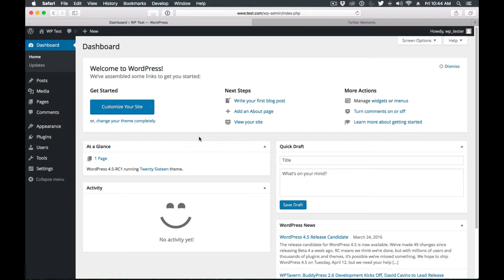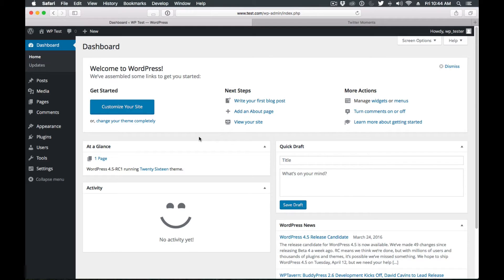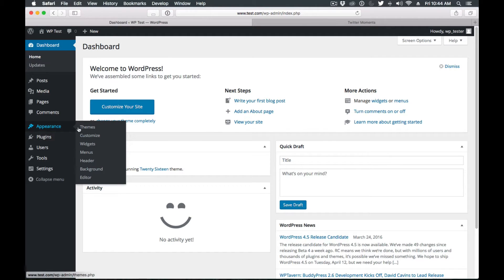Let's see some of the new features. Most of the features are under the hood, so we don't really see them. But the ones that we do see are, for example, the responsive preview on the customizer. Now if we come here to customizer, we have these three icons, three buttons.